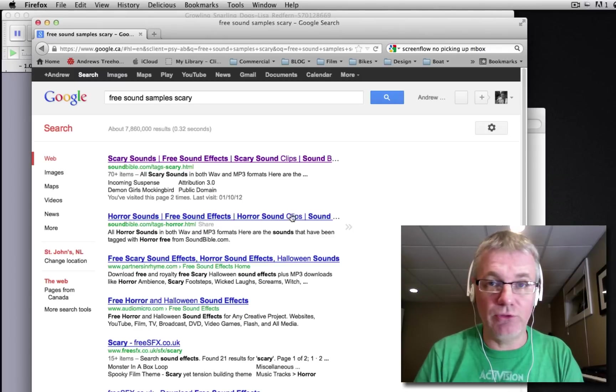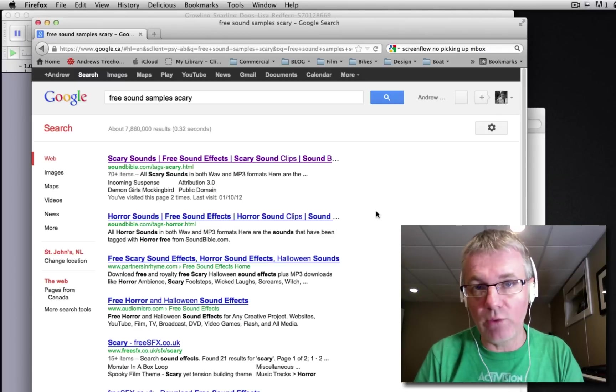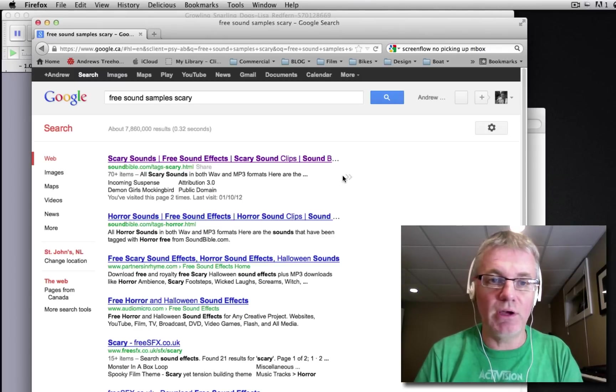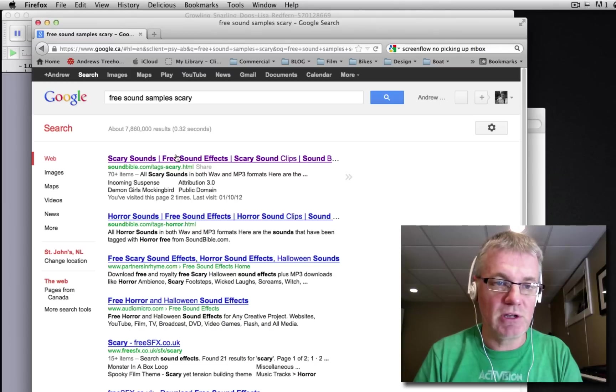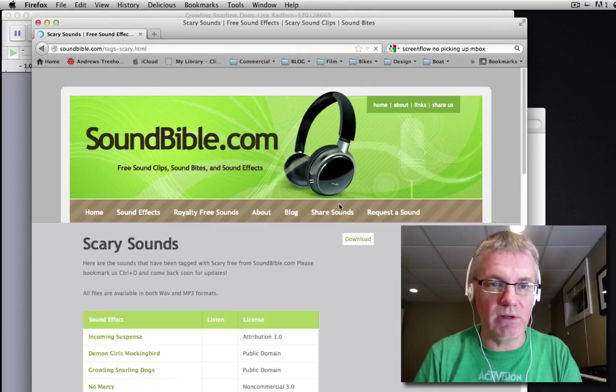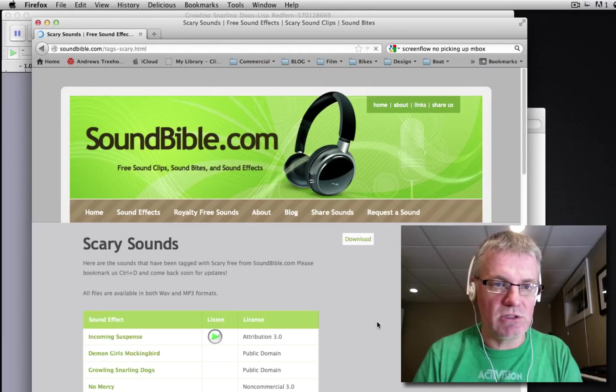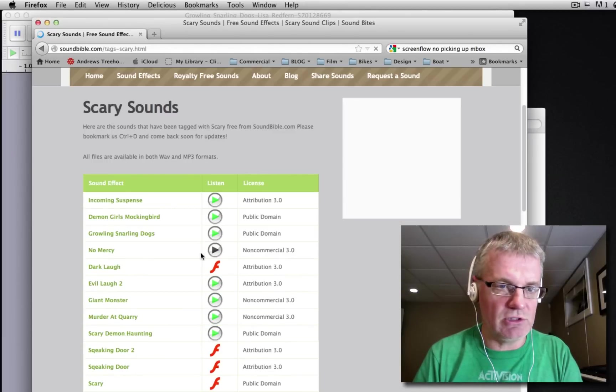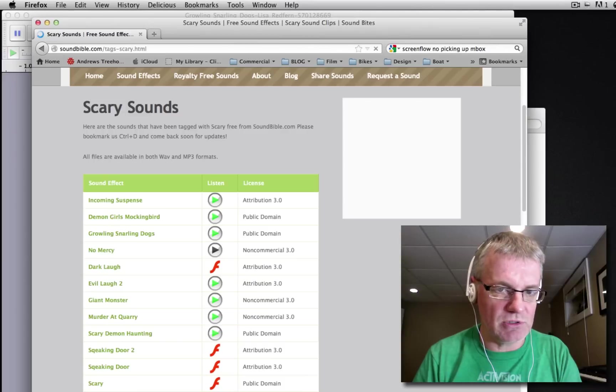And you'll find a load of websites around the net that'll give you all kinds of free samples. Sound Bible is a good one, I've used that quite a bit in the past, soundbible.com. So when you get there just scroll down, you'll see lots of different samples you can try out.